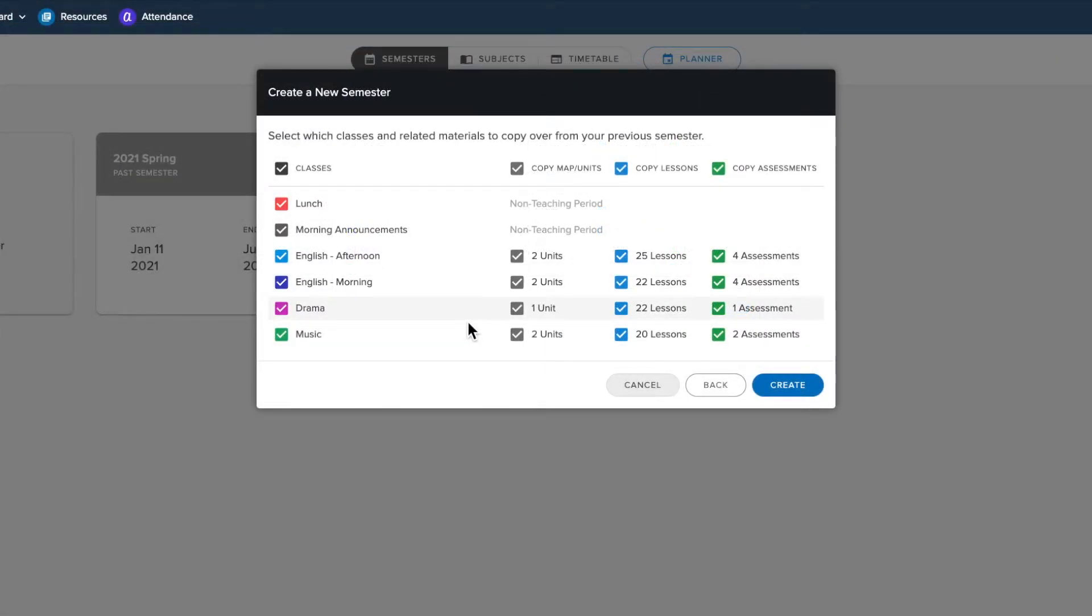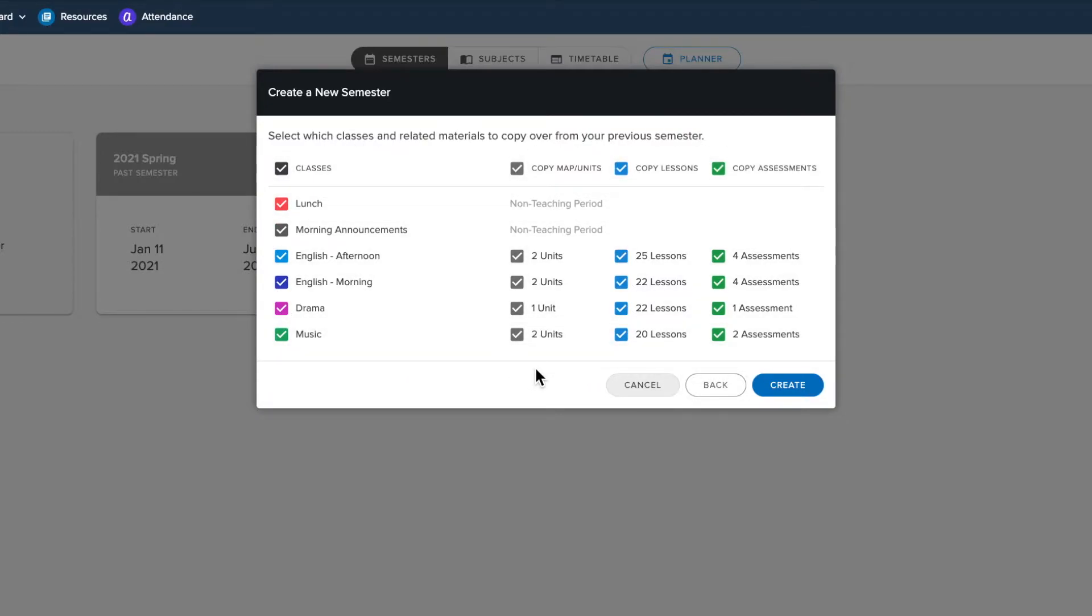Here you will have the option to select which classes and content to copy from your previous semester. You will also reuse any standards applied to classes, as well as the most recent timetable for the classes you choose to copy over.